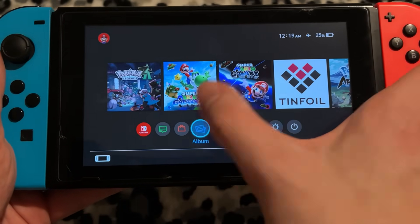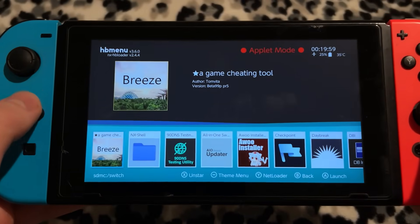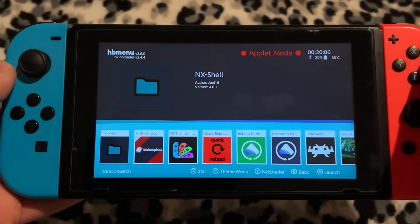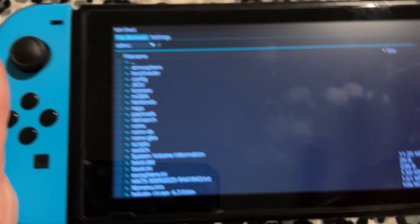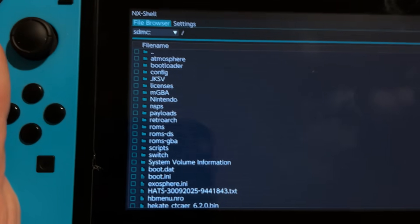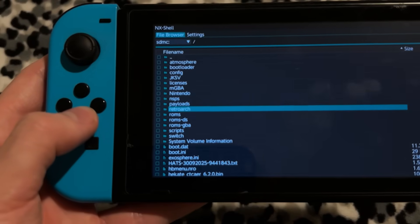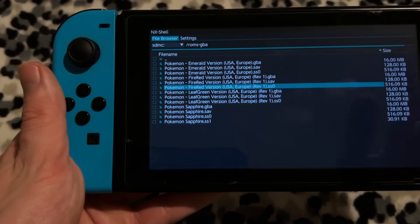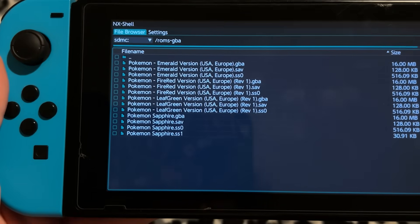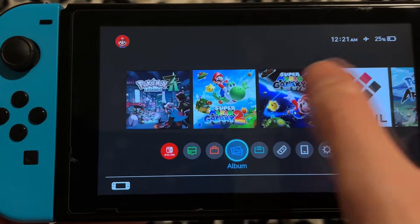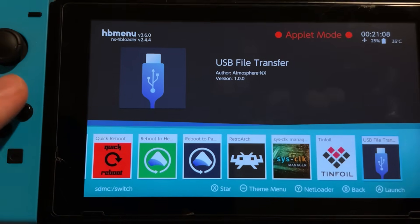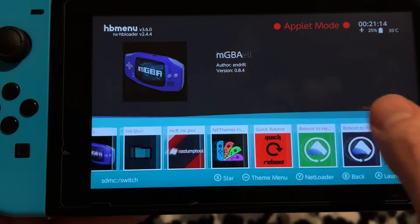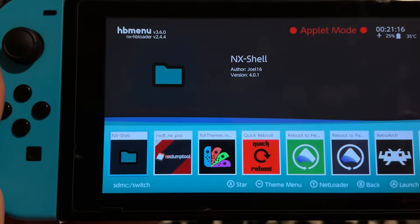The next one I recommend if you don't have immediate access to a computer all the time — like if you'd like to bring your Switch with you places — is NX Shell. Click on that and you'll see it's actually an SD card viewer and manager. I can scroll down and access stuff like my ROMs folder, and see my games and their save files. This is pretty handy. USB file transfer is great but requires a computer; NX Shell you can use at any time — I can just boot this up on a road trip whenever I want.